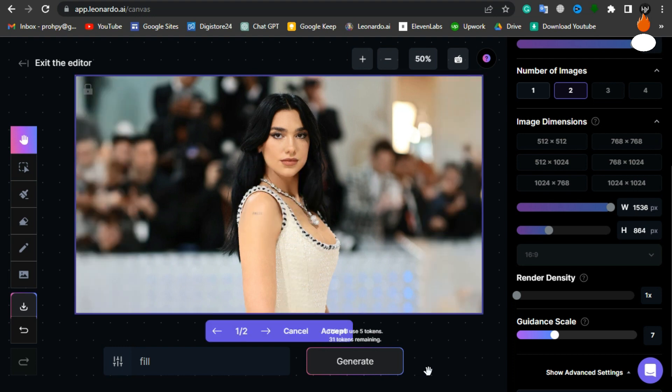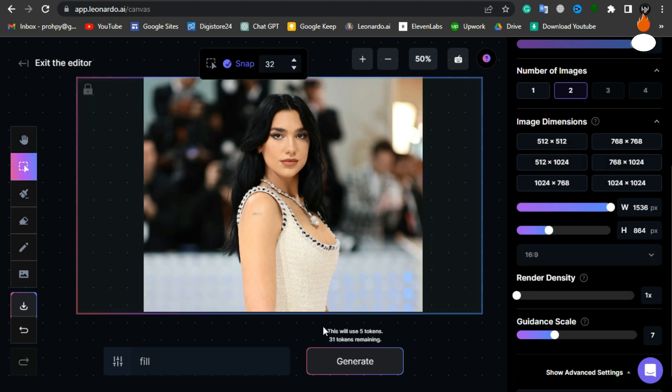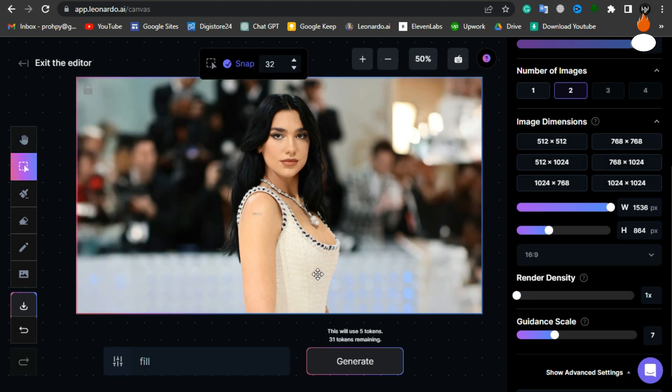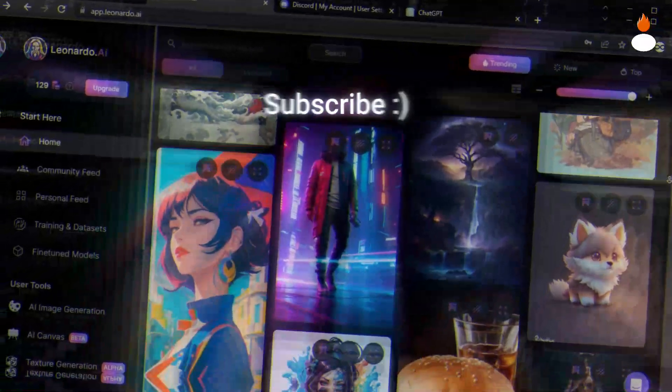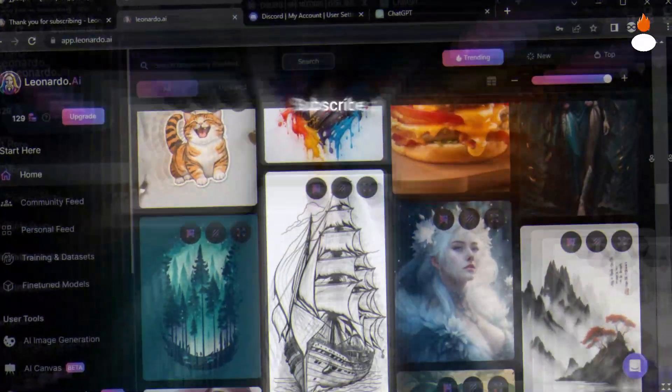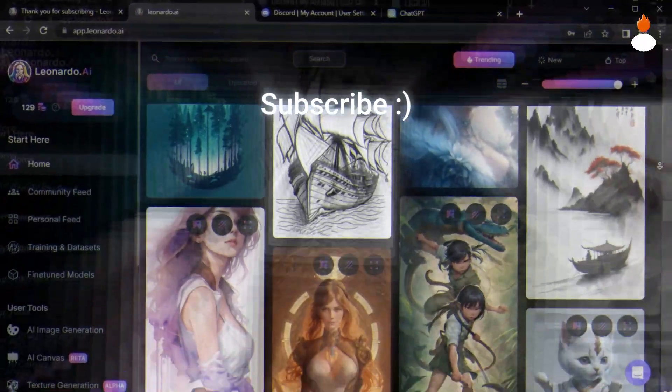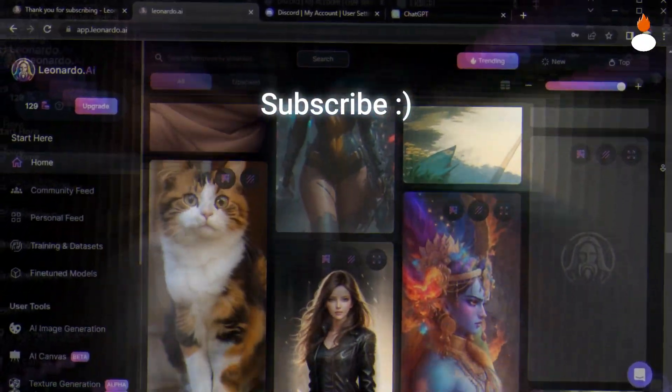Look at this result! It's absolutely amazing. Leonardo AI has truly impressed us once again. That concludes today's tutorial on how to use the generative fill feature on Leonardo AI. I hope this video has been helpful to you. If you enjoyed it, please subscribe and hit the like button. Stay tuned for more exciting videos. See you in the next one.